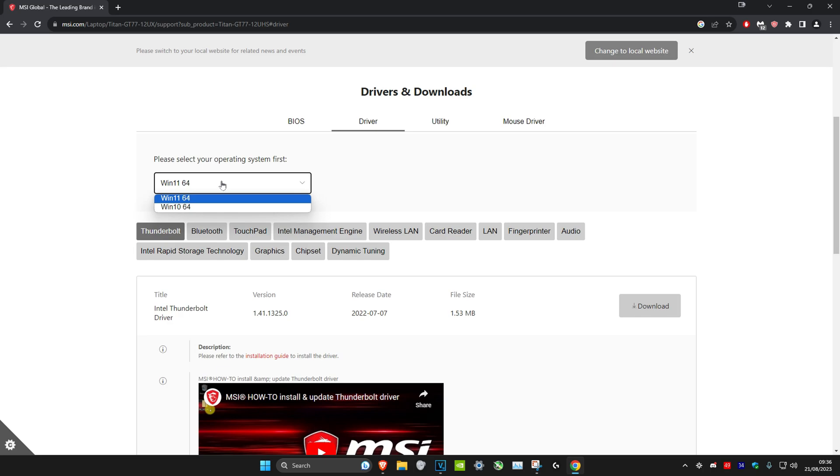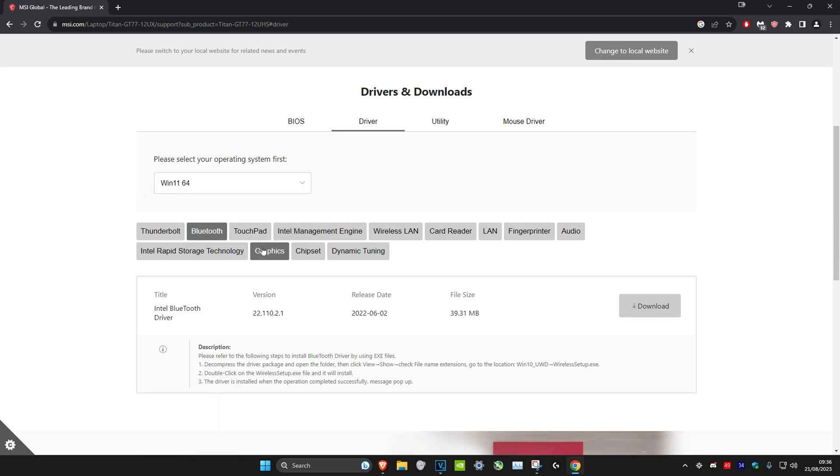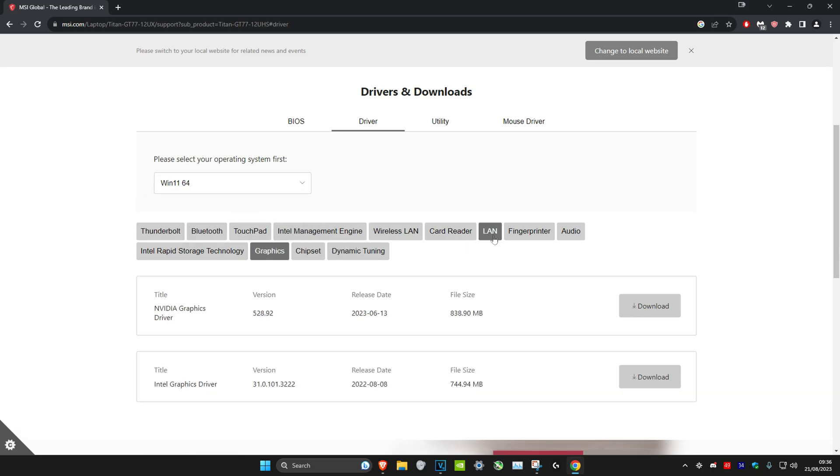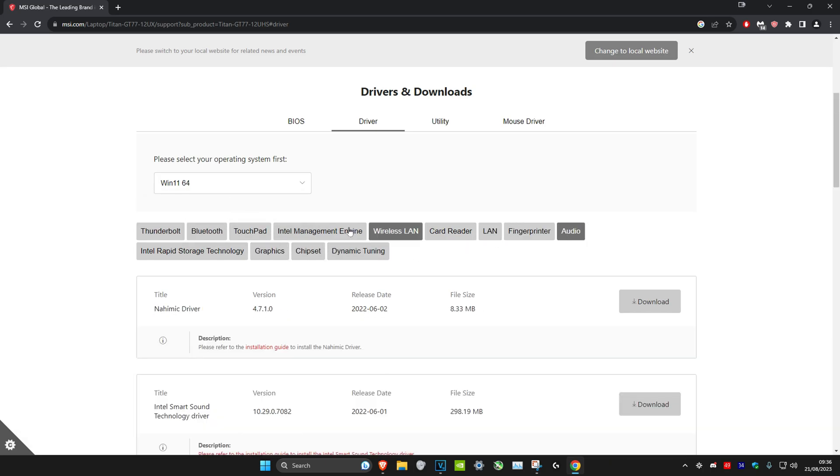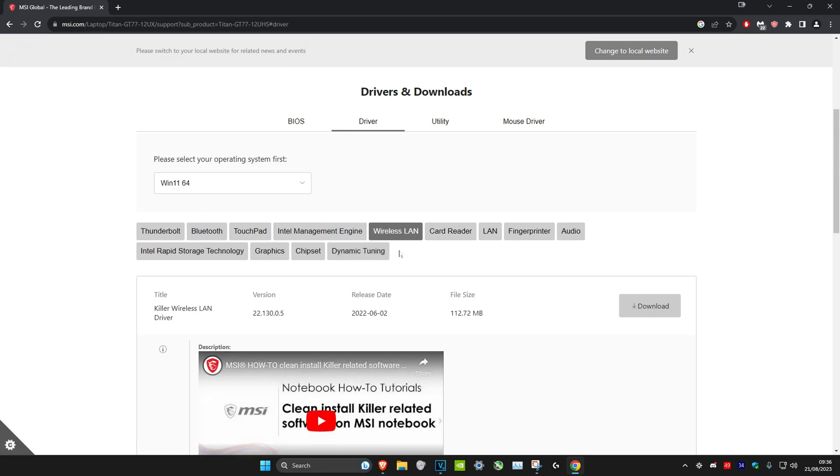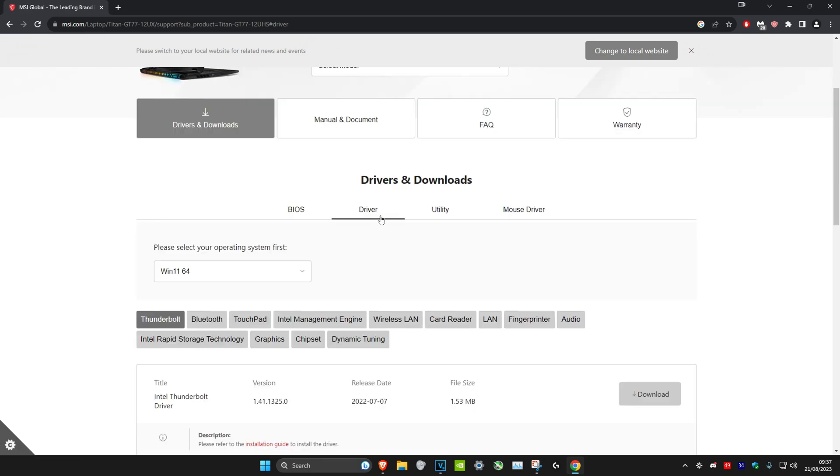You can get Bluetooth, graphics, LAN, fingerprint, audio, wireless LAN - anything you want right here. Just click on download. You could also select the utility tab.